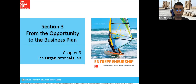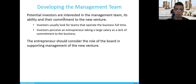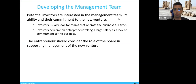So basically, in this subject, what we will do is, first of all, we need to develop — developing the management team.